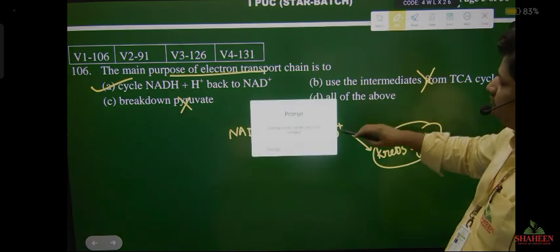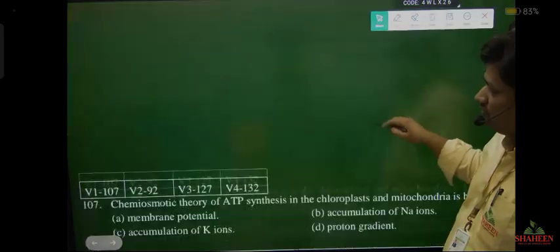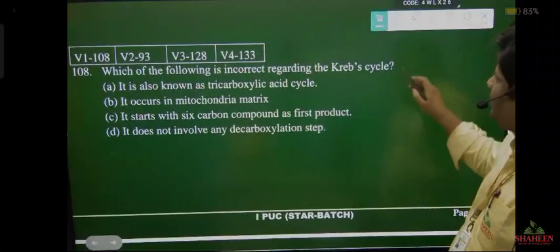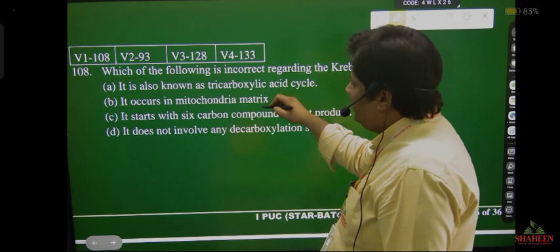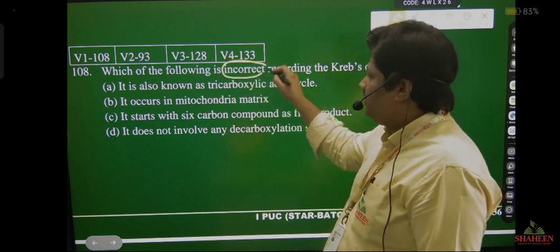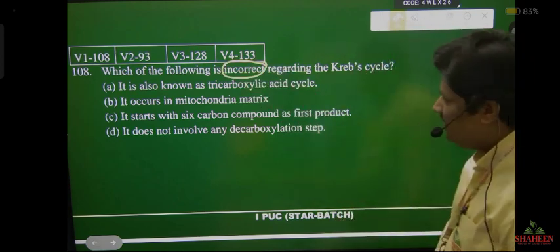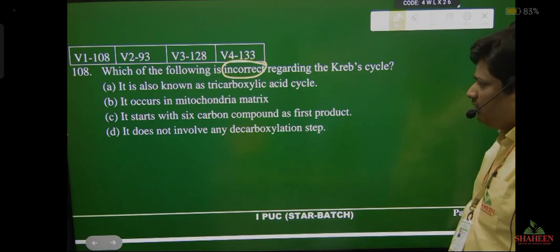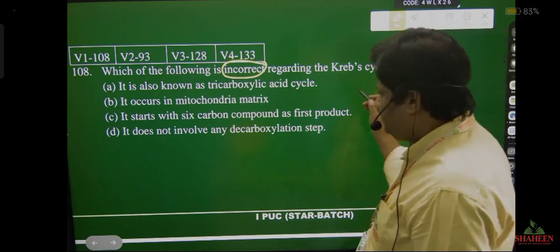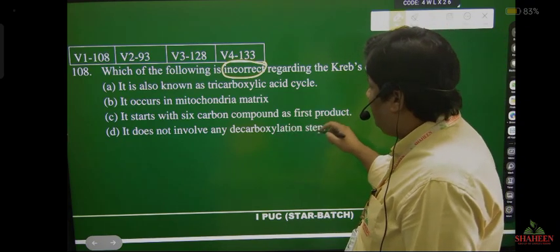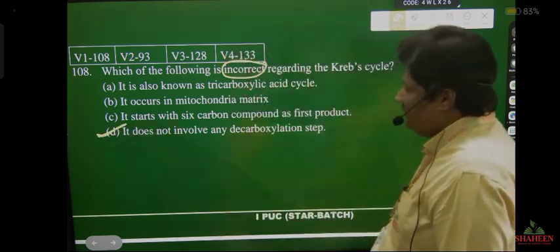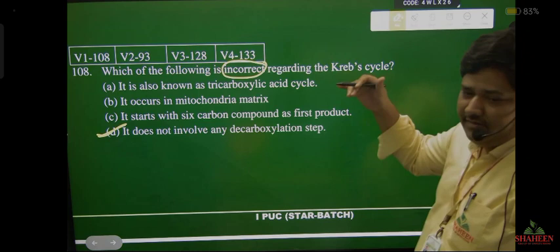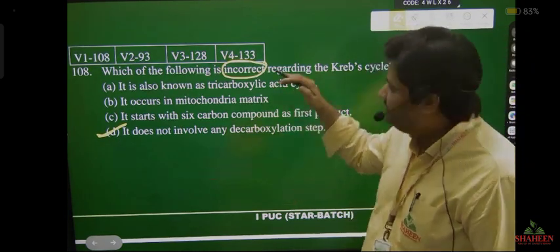Next question: which is incorrect regarding Krebs cycle? It is also known as tricarboxylic acid cycle — correct. It occurs in mitochondrial matrix — correct. It starts with a six-carbon compound as the first product — correct. It does not involve any decarboxylation step — this is wrong. Krebs cycle does involve decarboxylation, in fact two decarboxylation steps occur.